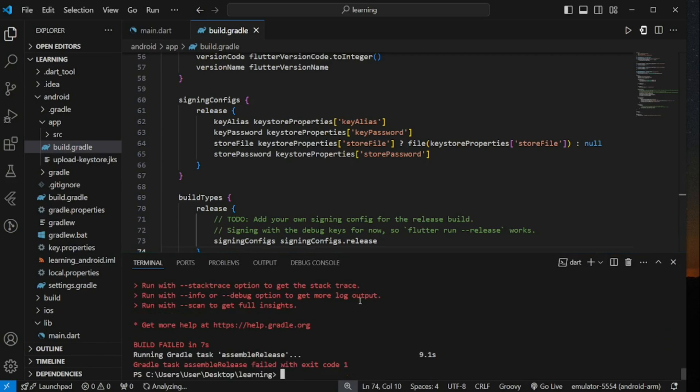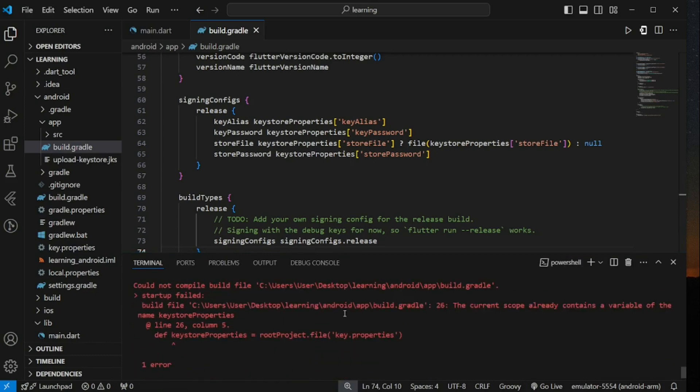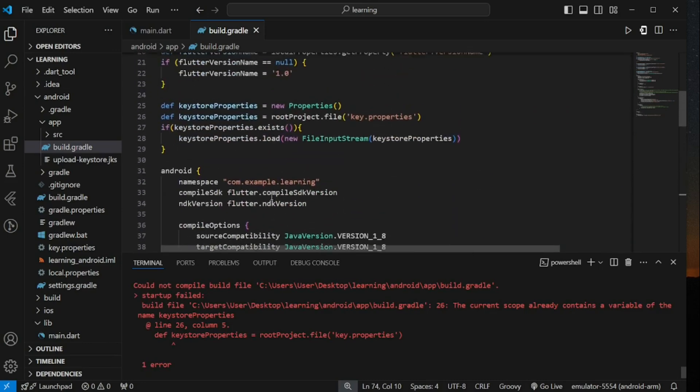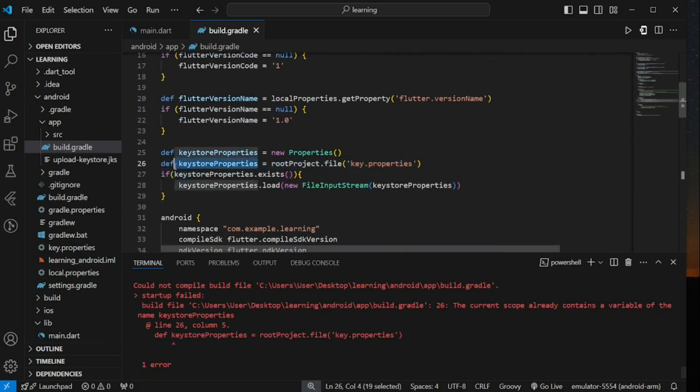Alright, so we run into some error, let's check what's wrong with our configuration. So, here we are using same variable name which causes the error. Let me change it to a different variable name.